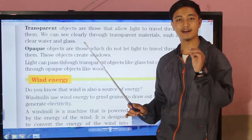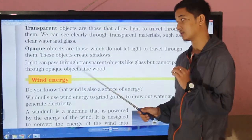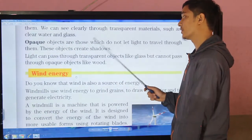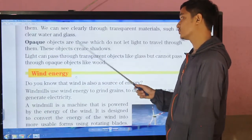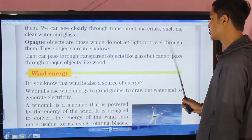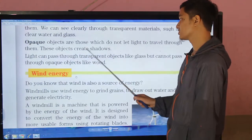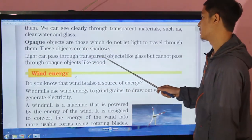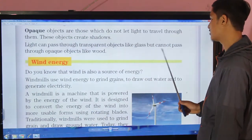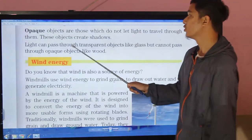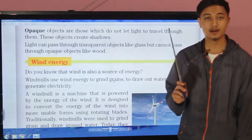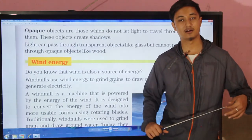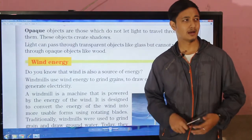Opaque objects are those which do not let light travel through them. These objects create shadows. Light can pass through transparent objects like glass but cannot pass through opaque objects like wood.